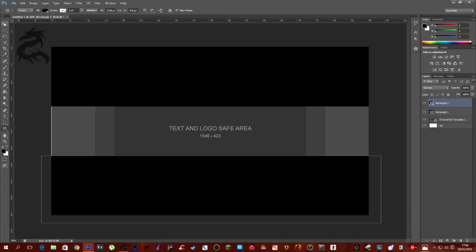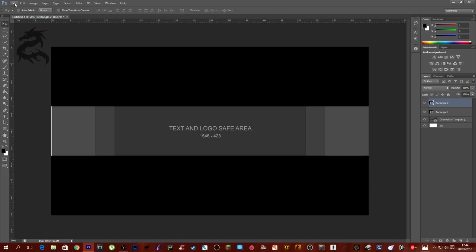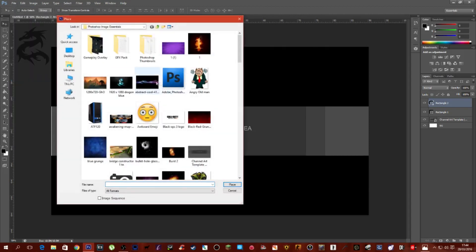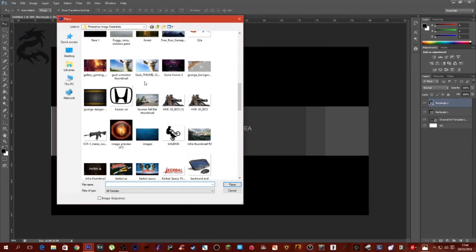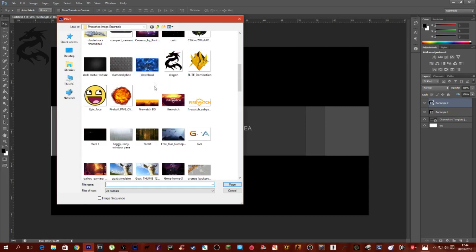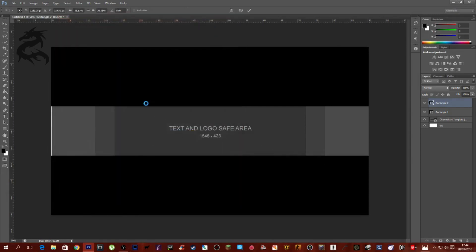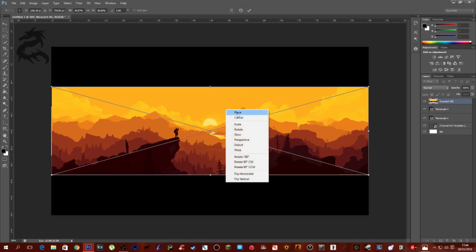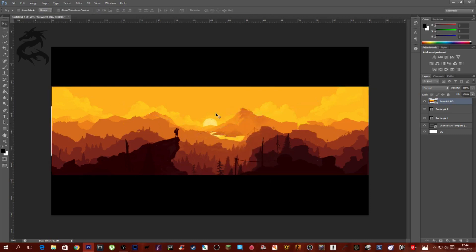That's all you need to do for this part. Then go to File > Place and find the Firewatch background — look it up on Google Images as 'Firewatch background'. It should come up in the first page of results pretty easily. Click it and you'll get it up on screen. Right-click and click Place. As you can see, it appears in front of the two black rectangles we made.